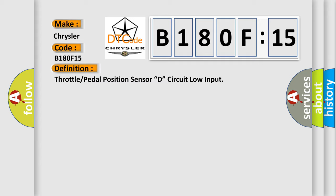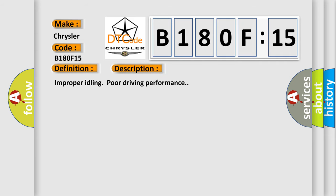And now this is a short description of this DTC code: Improper idling, poor driving performance.